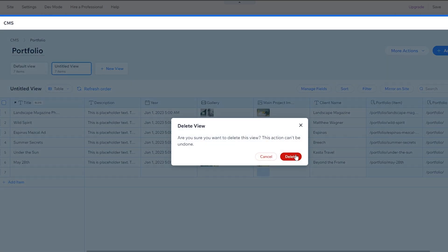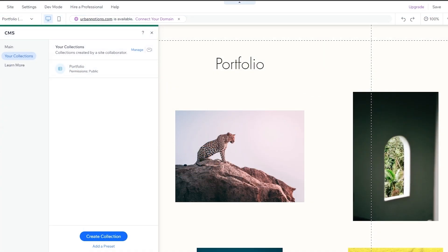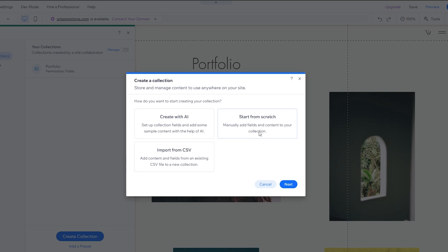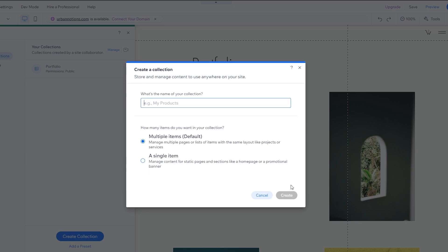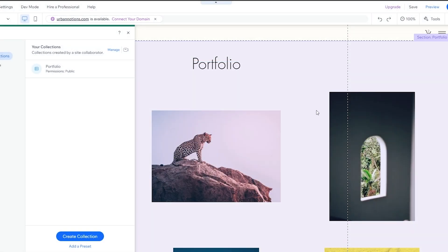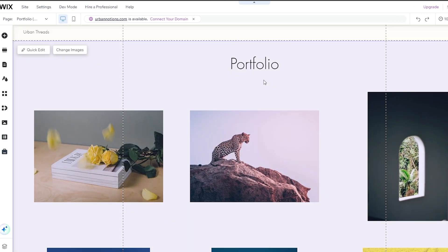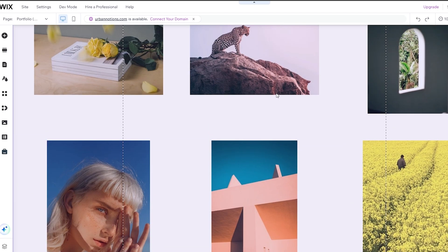If you want to create a new collection or category, click Create Collection. Choose Start From Scratch or Create With AI, then click Next. Add the title or name of the collection, choose the collection type — Multi Item (default) or Single Item — then hit Create and you're good to go. After that, add your pieces of content and your website is ready.